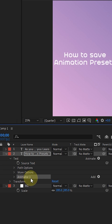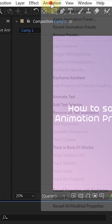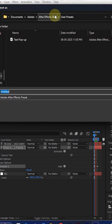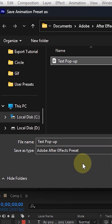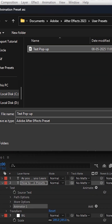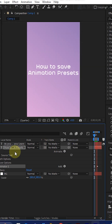Select this animation and go to the Animation tab, then click 'Save Animation Preset.' A panel will show up — the User Preset panel. Give a name to your file, whatever name you want for your preset, then save the file.